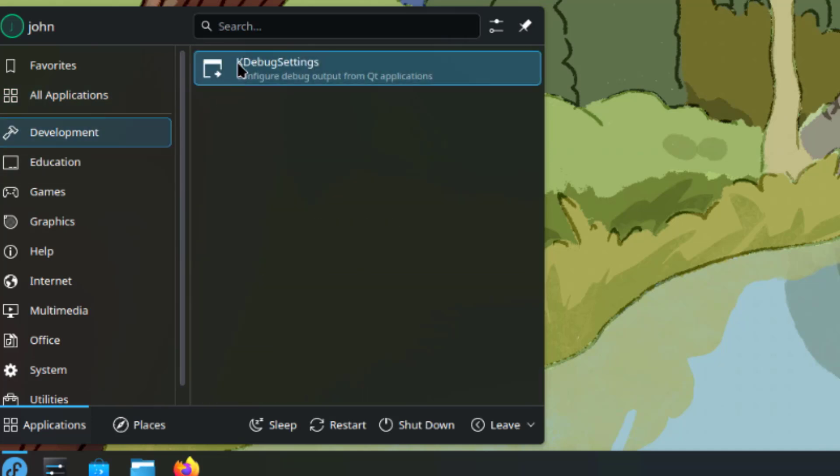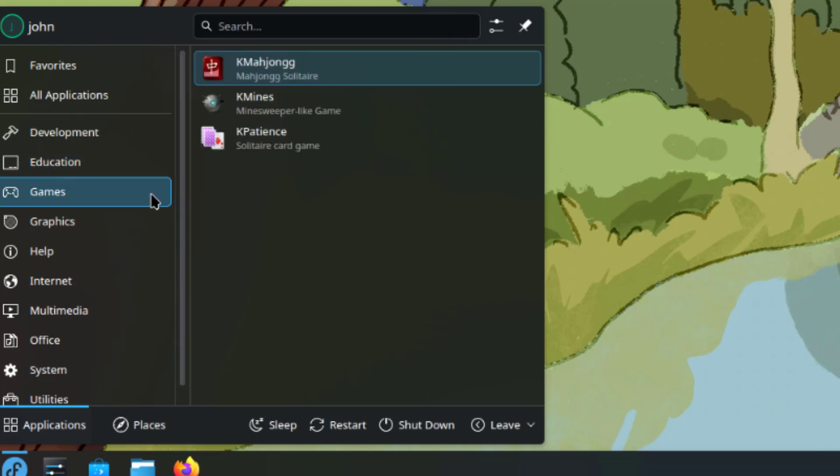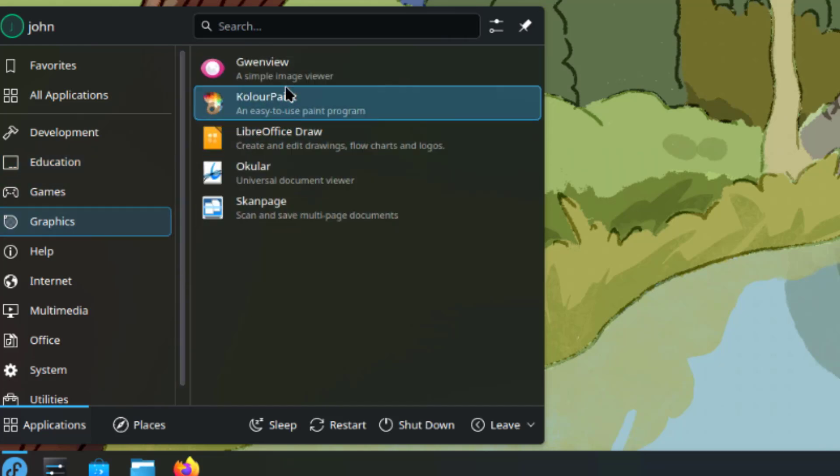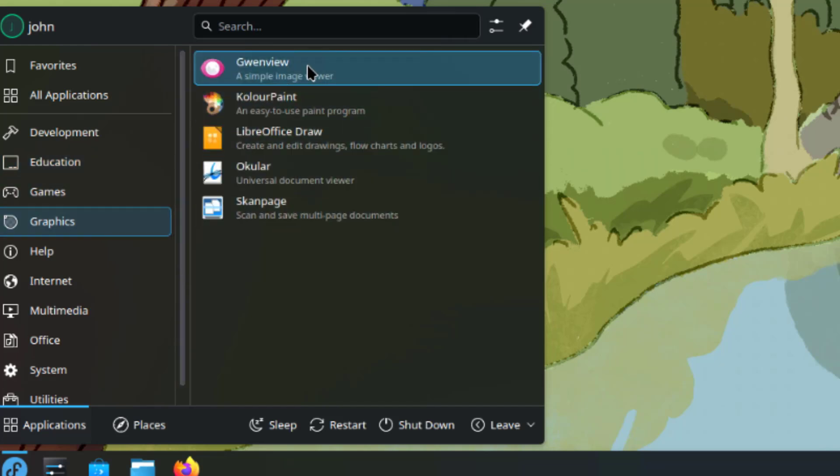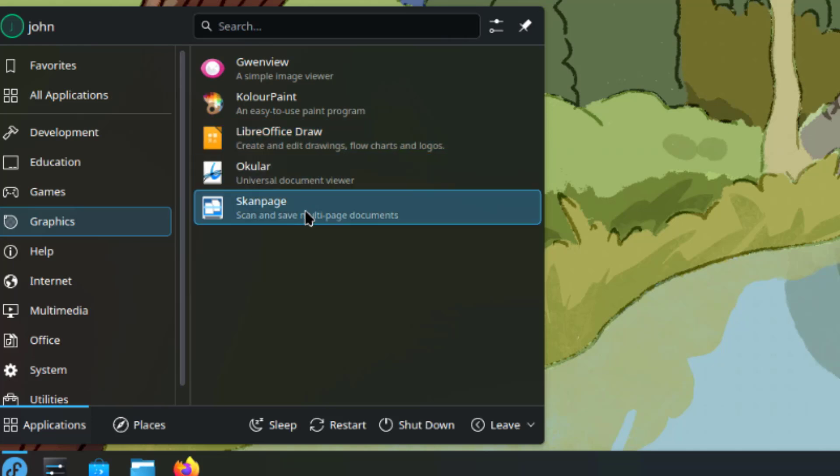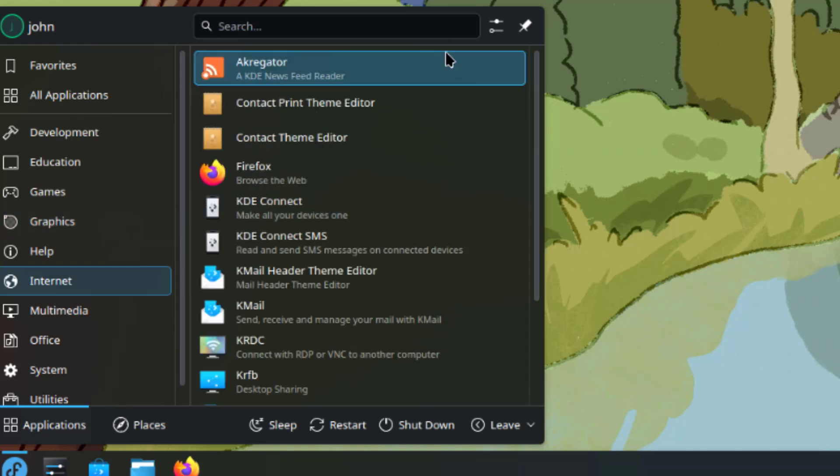This is Deployment, Education, Games, Graphics, and Internet.